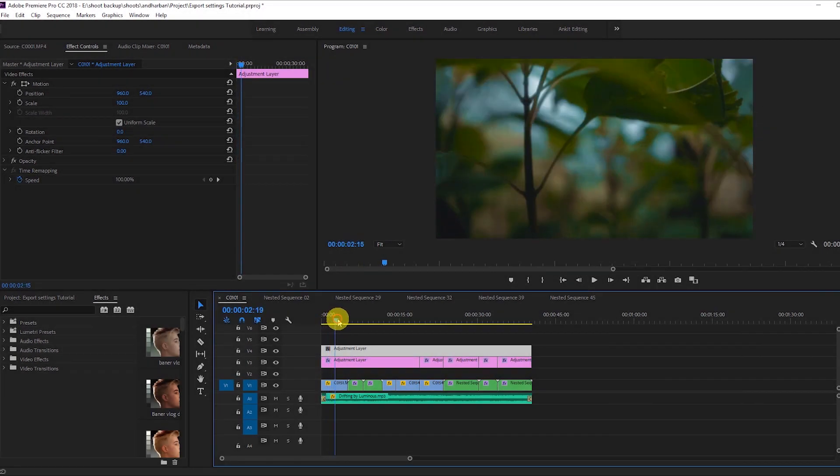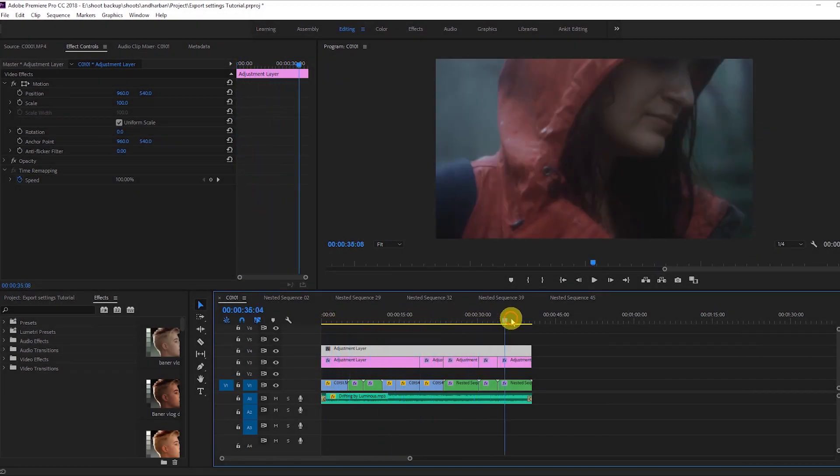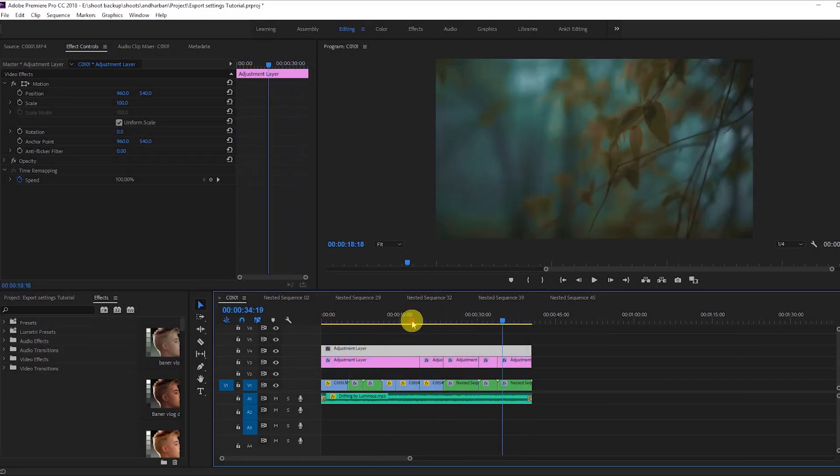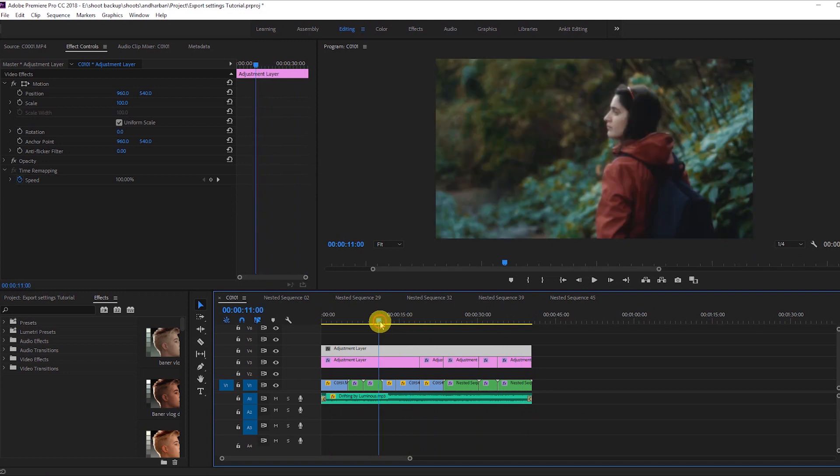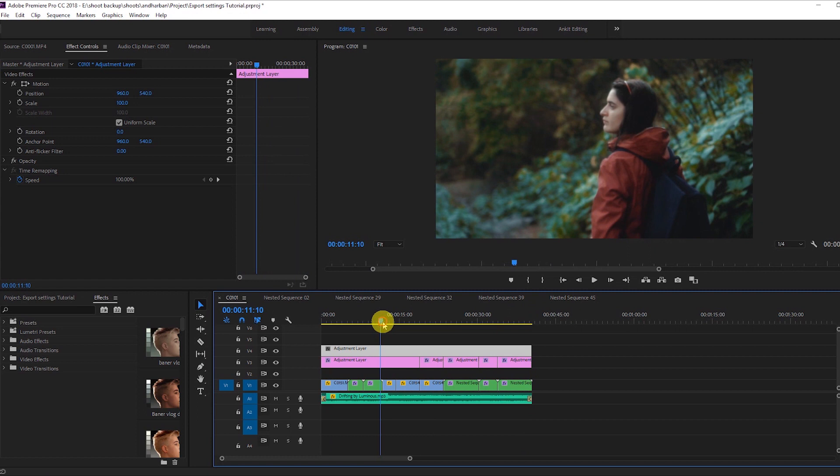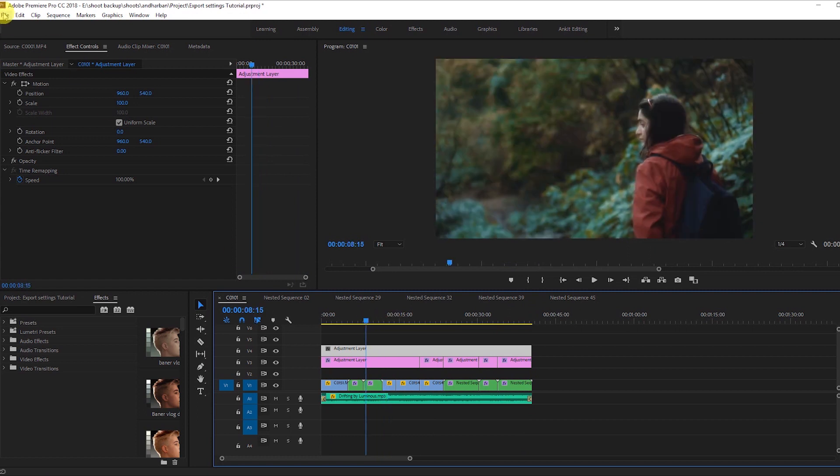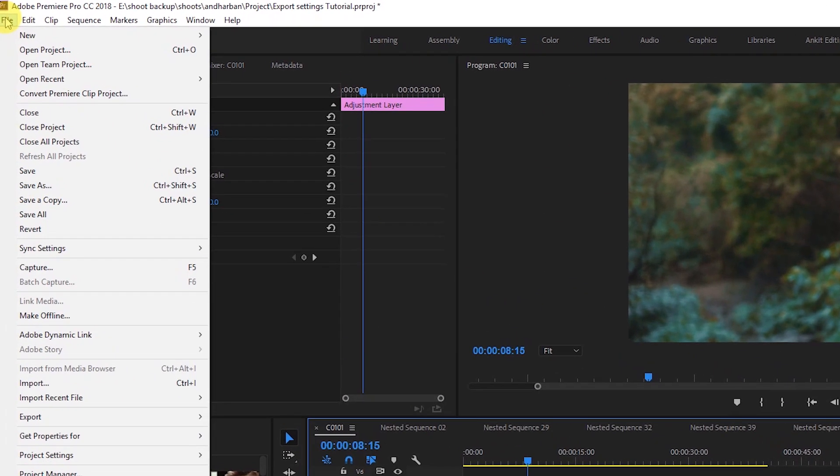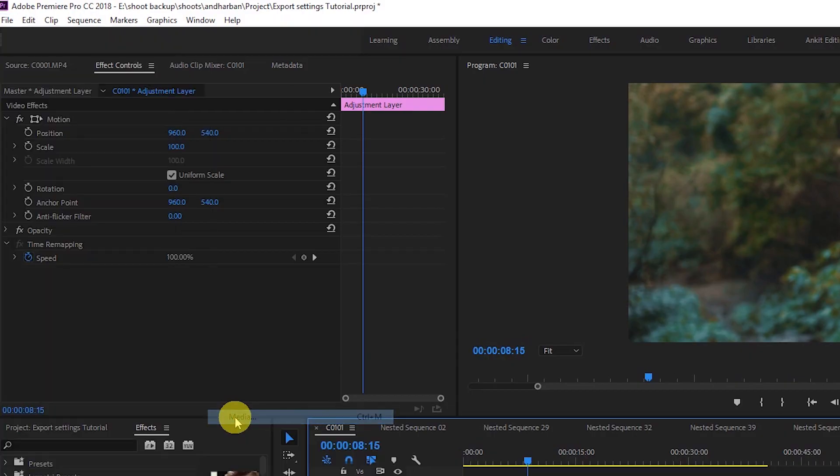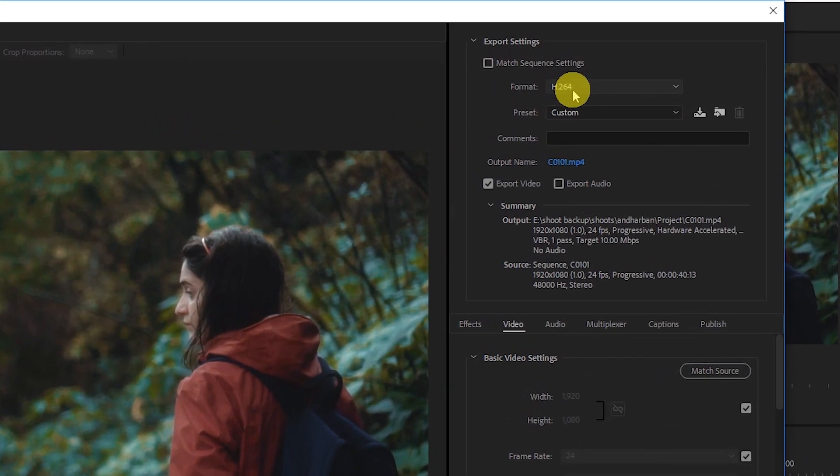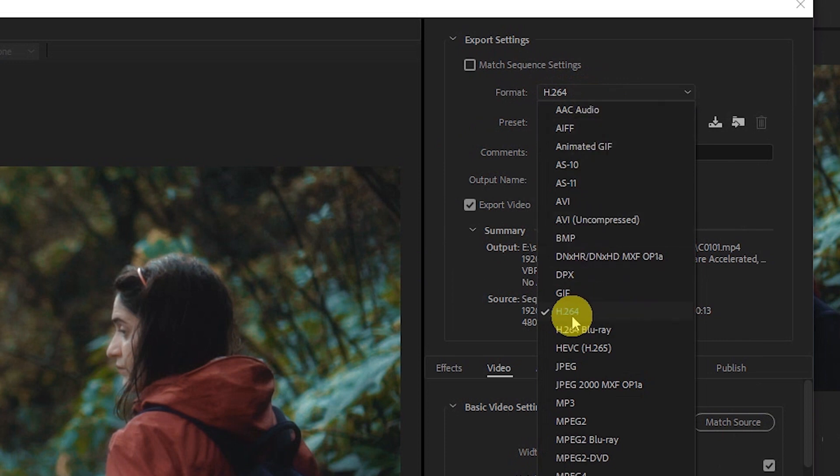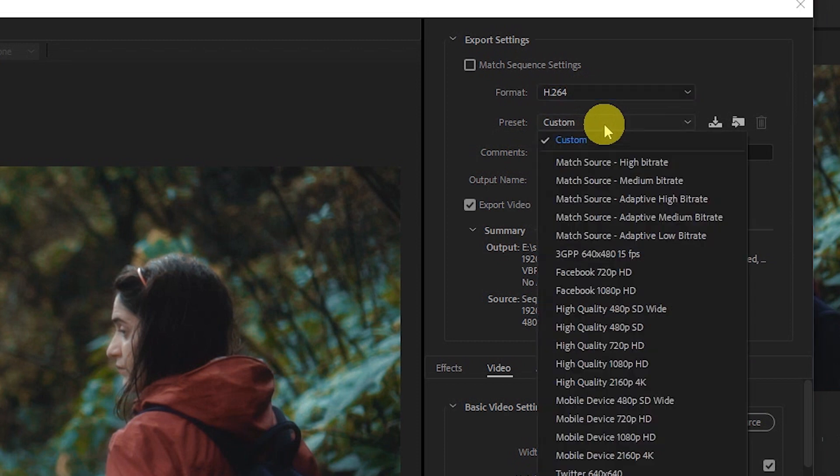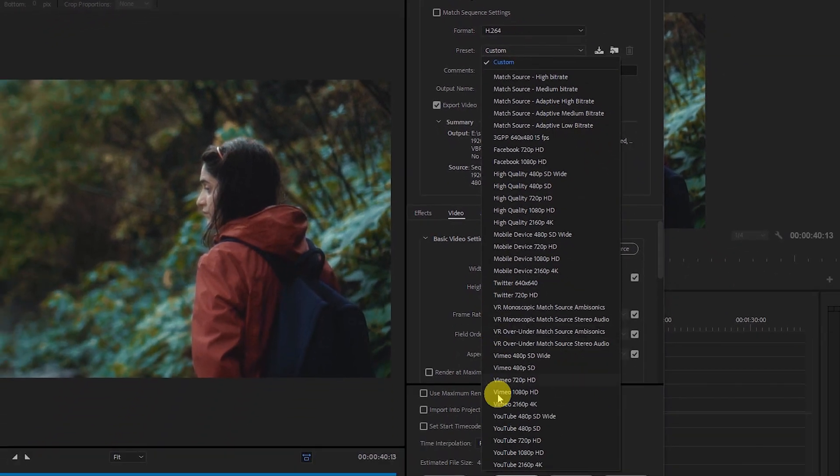So let's say this is your project and you're done with it. Now you're going to export it for YouTube, Instagram, or maybe you want to export a thumbnail. First of all, we're going to start with YouTube. Go to the file menu, go to export, and go to media. The first thing you have to do here is go to the format and find H.264. Select this one and then go to the preset. Here you will find a lot of presets.